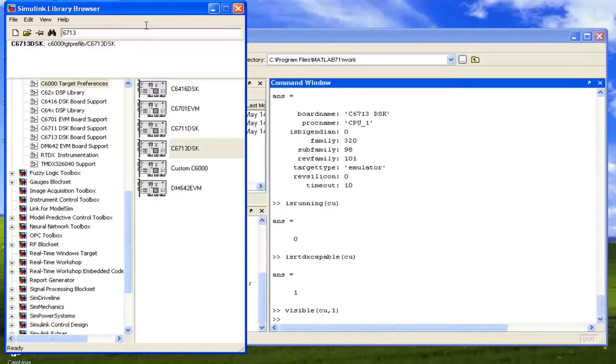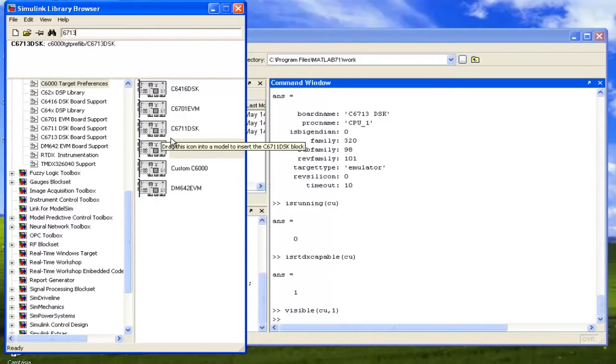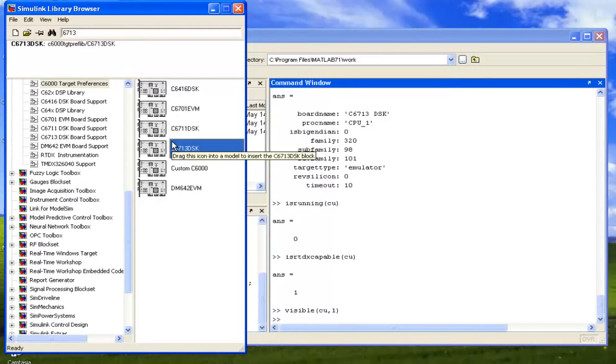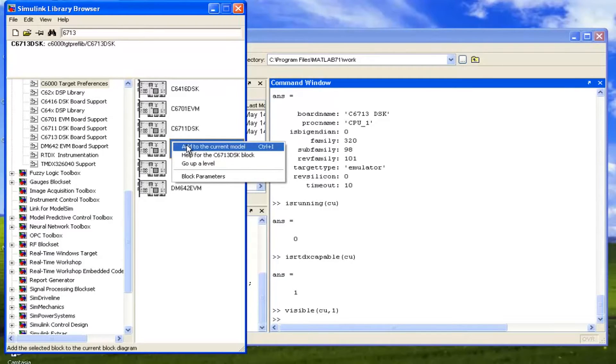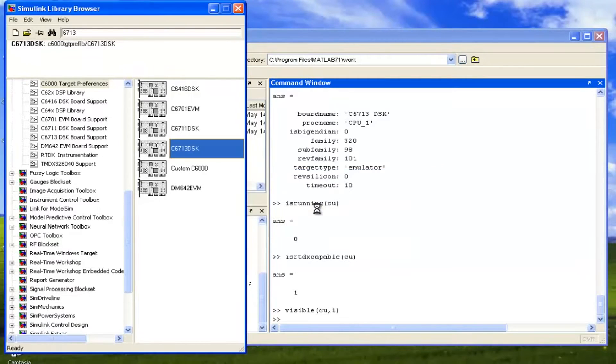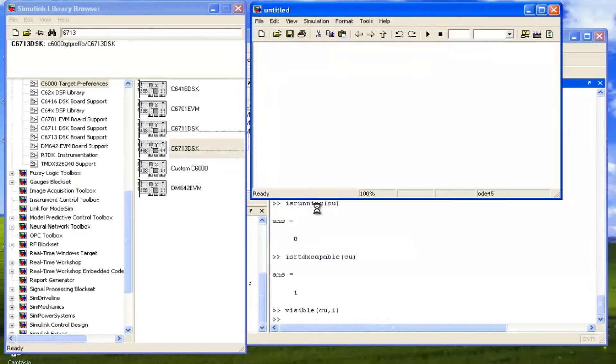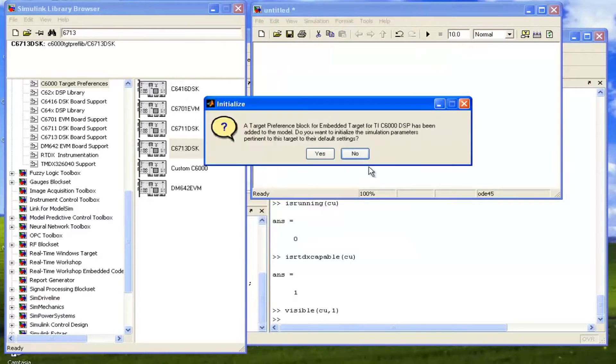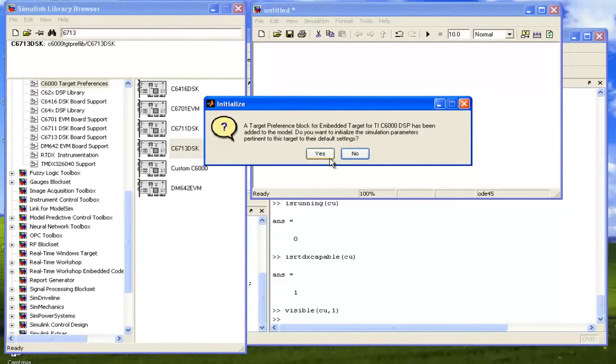For that, we have to use the C6713 DSK board. So this is the board configuration. We can add it to current model, but we don't have any current model, so it will ask us to create a new one. Click on OK. So now it's adding it. Now it will ask us for the default configuration. We can click on yes.